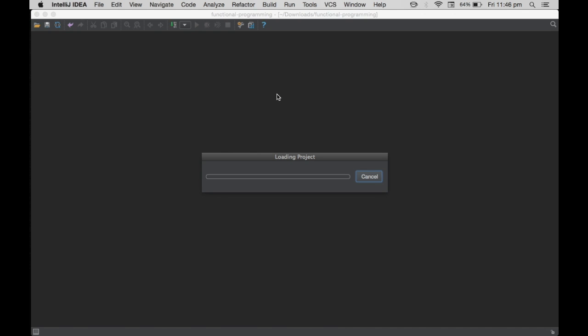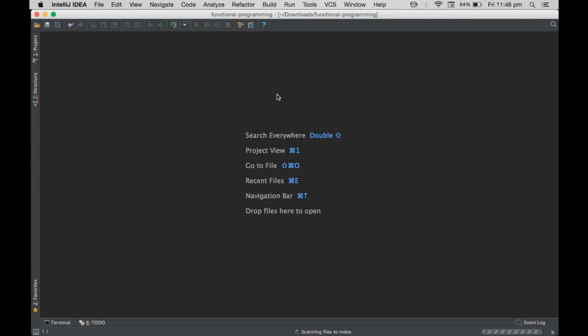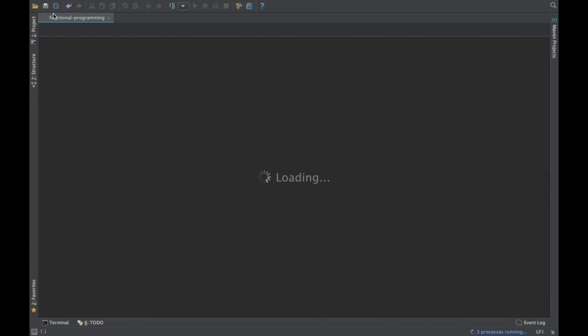Java saw that Scala was a boom sometime back, and JavaScript also comes with a functional style. Everything is moving toward functional style, so Java is now trying to adopt it as well.